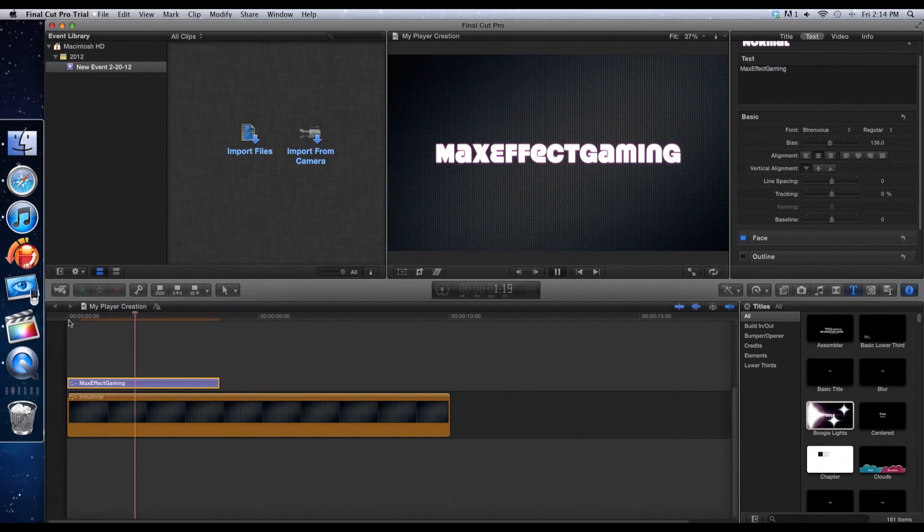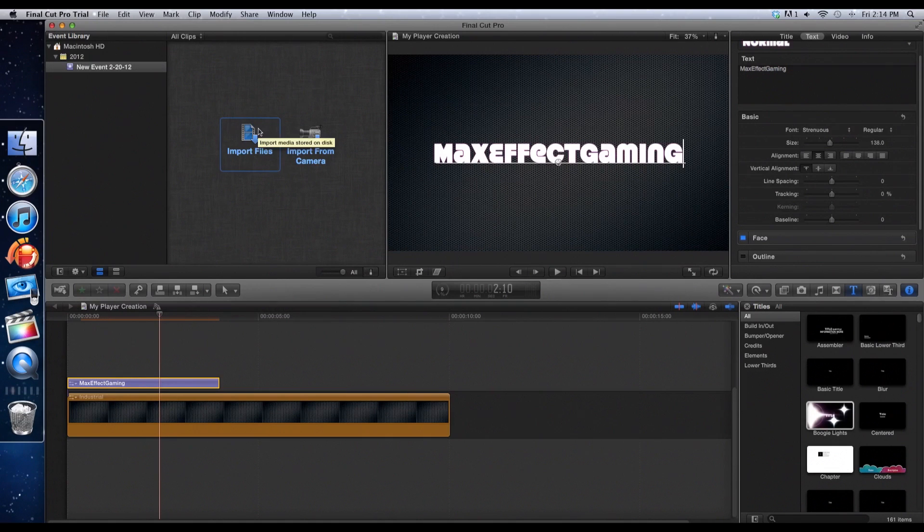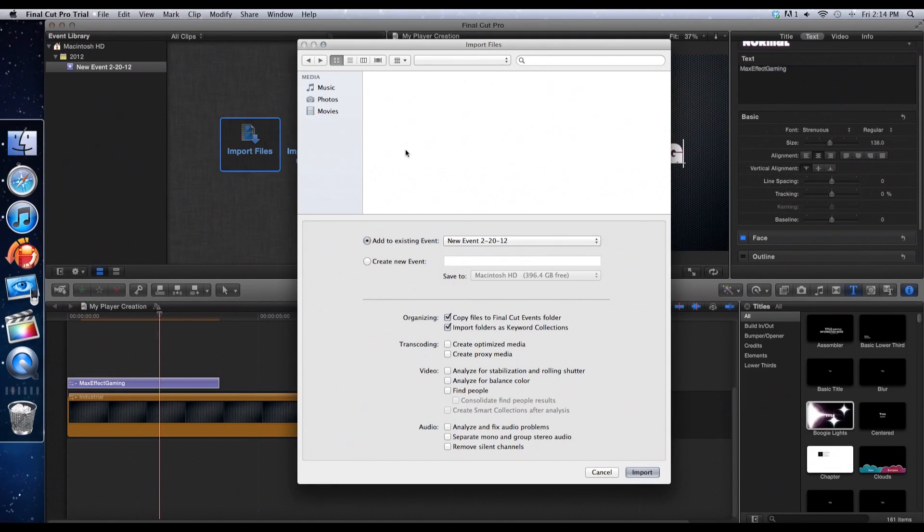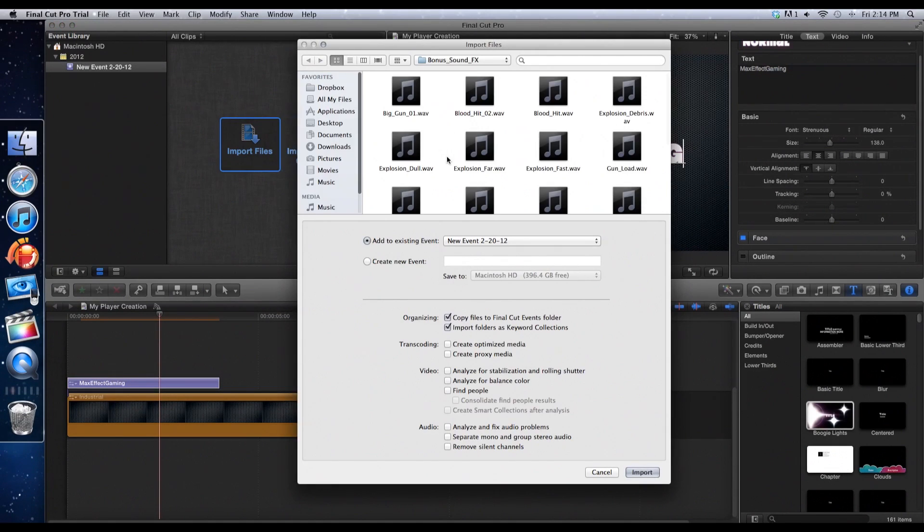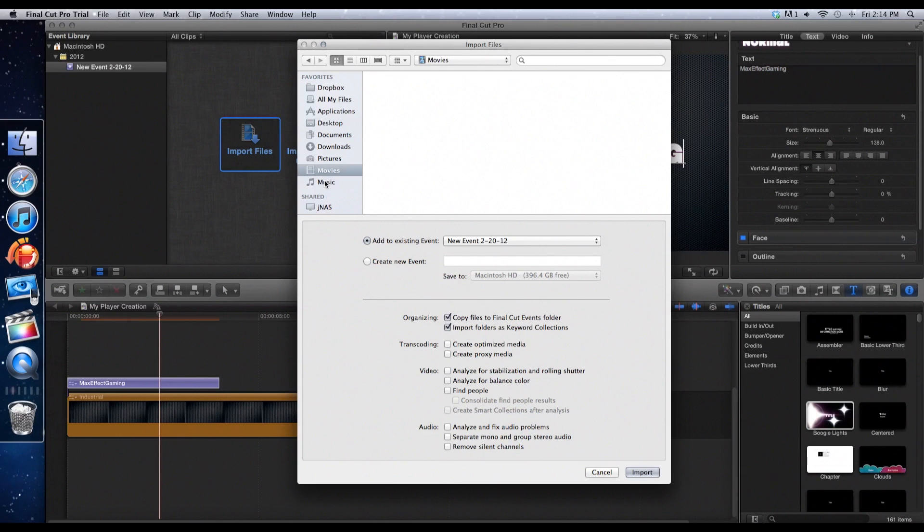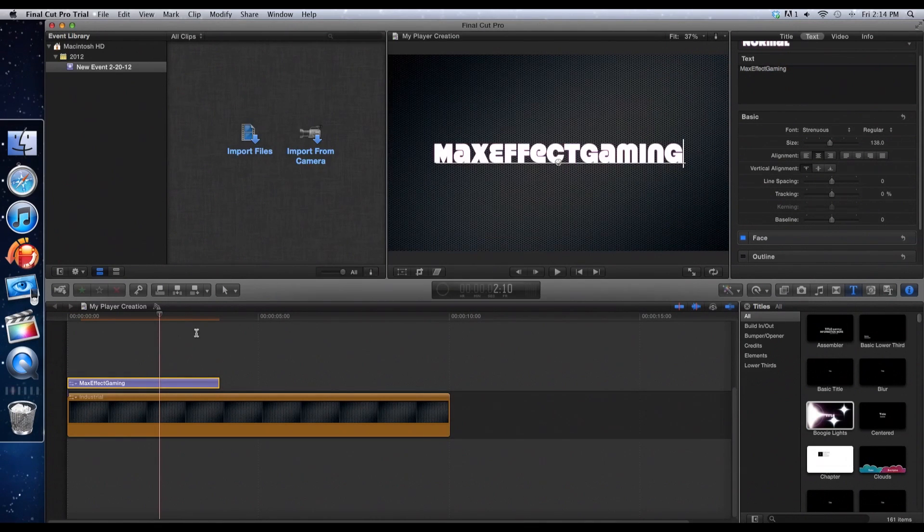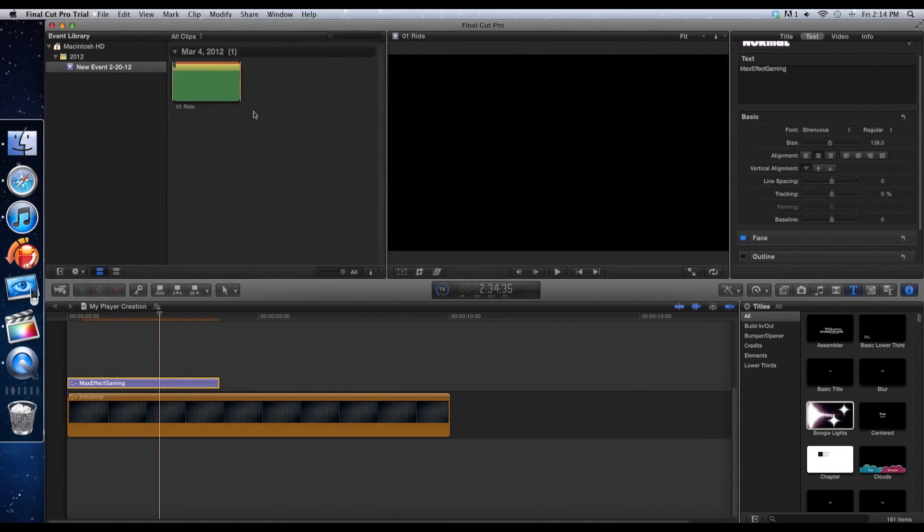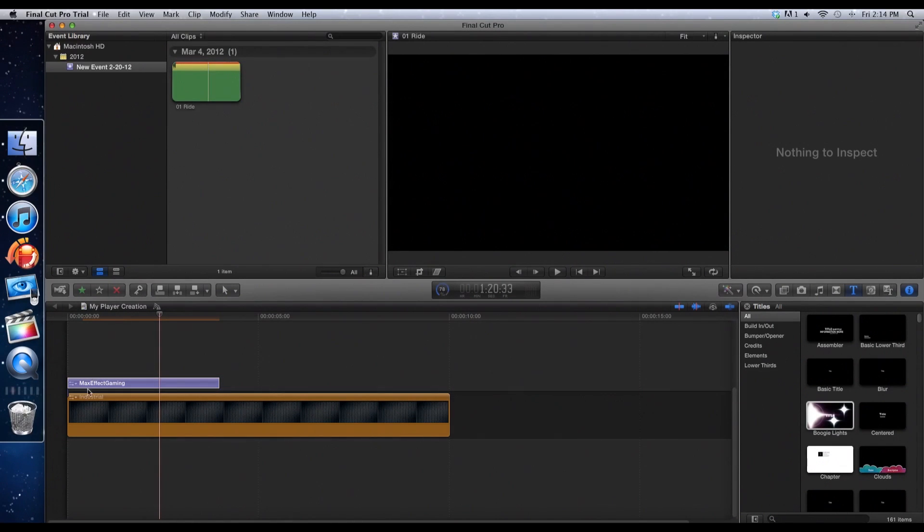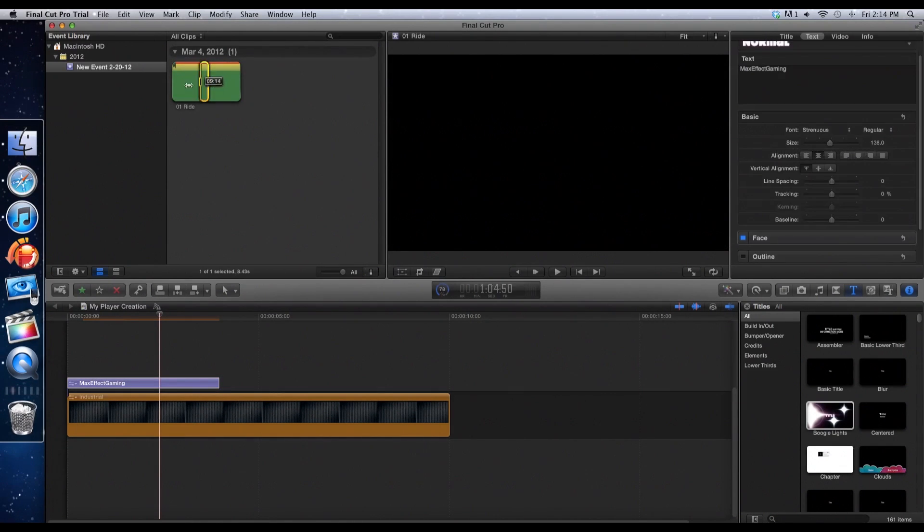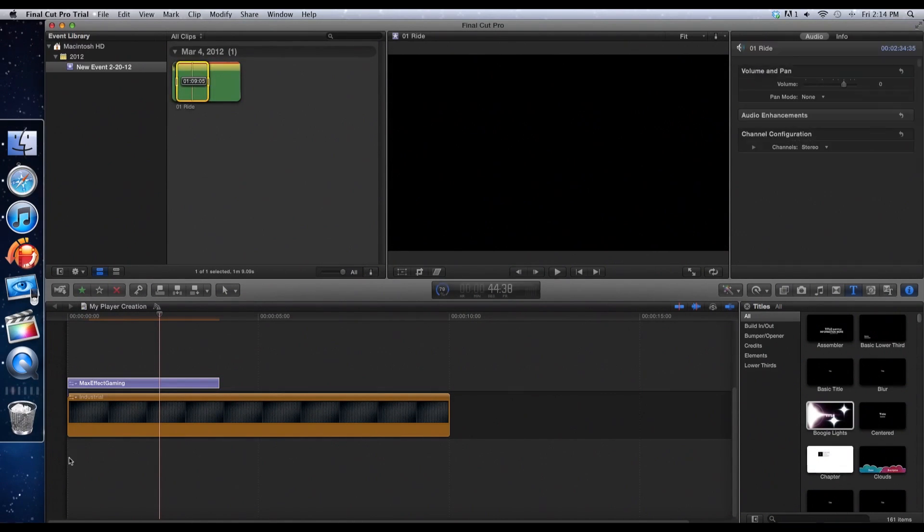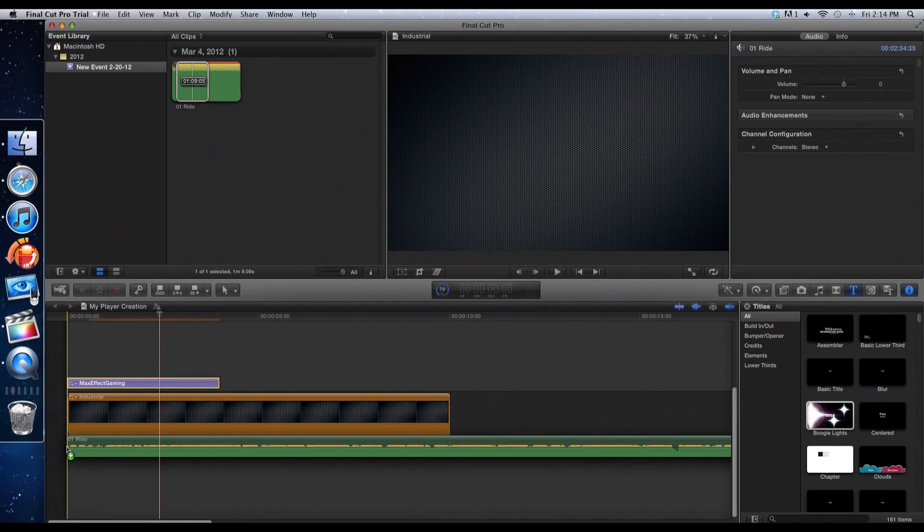Now just about after this we're going to go and import files and go find your music. I'm using Ride by the Vines just for representation. Now you're going to want to select how much of the song you want where you want it to start. Click it and drag it under the video.